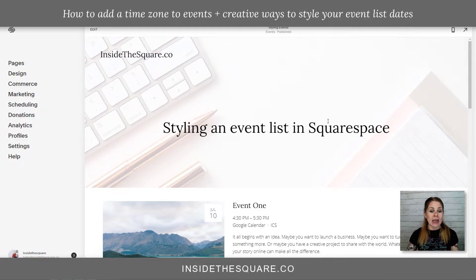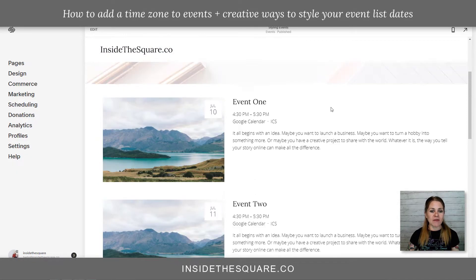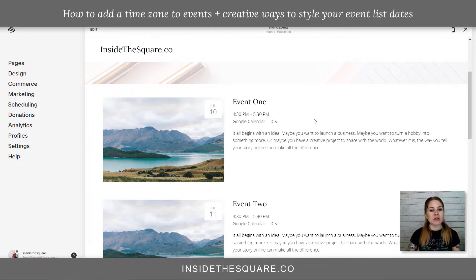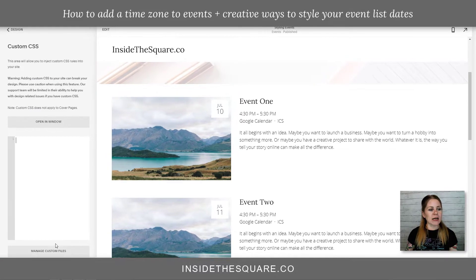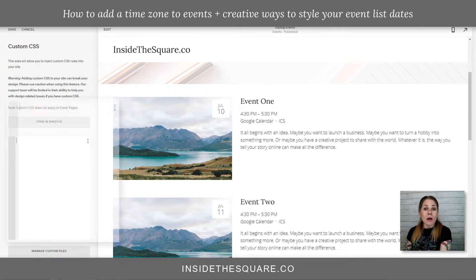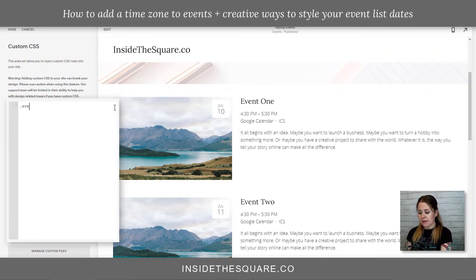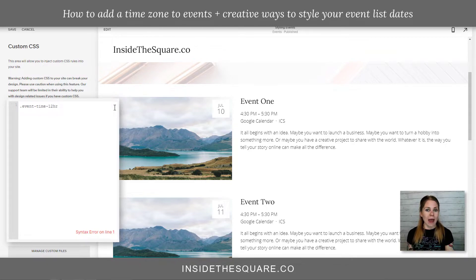So here we are in my demo site, and you'll see we have a list of events, and right here we have the time that's listed. There is no time zone listed there, and for anyone hosting a virtual event, that's a pretty important thing to put on there. So we're going to add this with some custom CSS. I'm going to navigate to Design and then scroll down to Custom CSS at the bottom. What I'm going to type here is: .event-dash-time-dash-12HR.